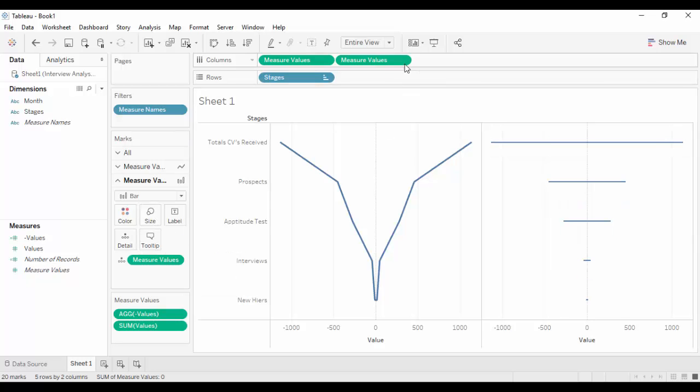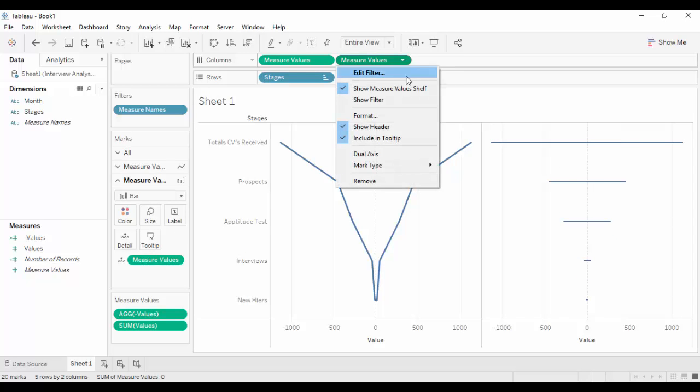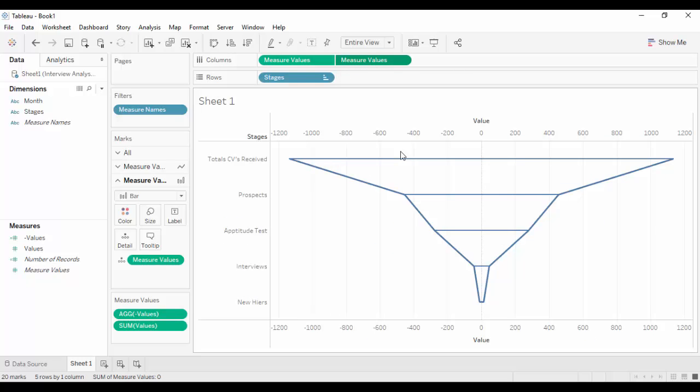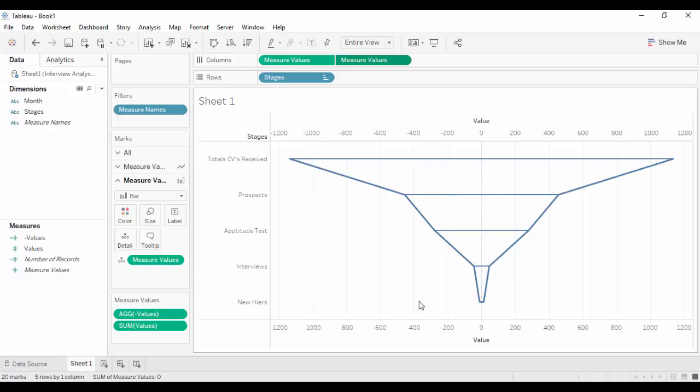Navigate to the second measure value and click on the dropdown to select dual axis. This creates the final funnel chart. Let us now go ahead and do some formatting.